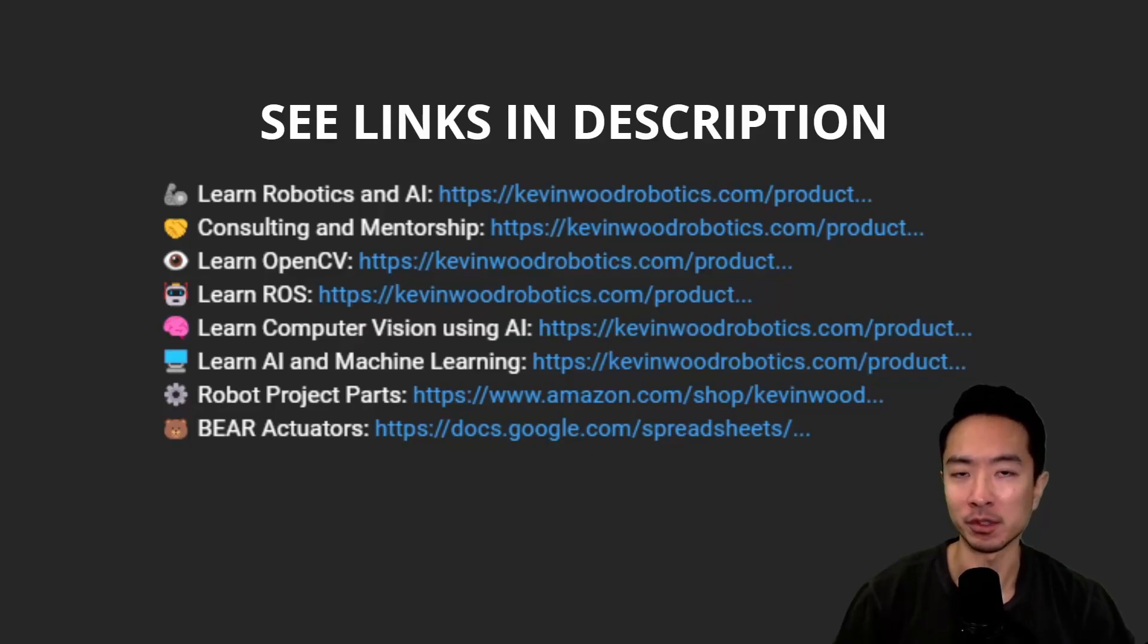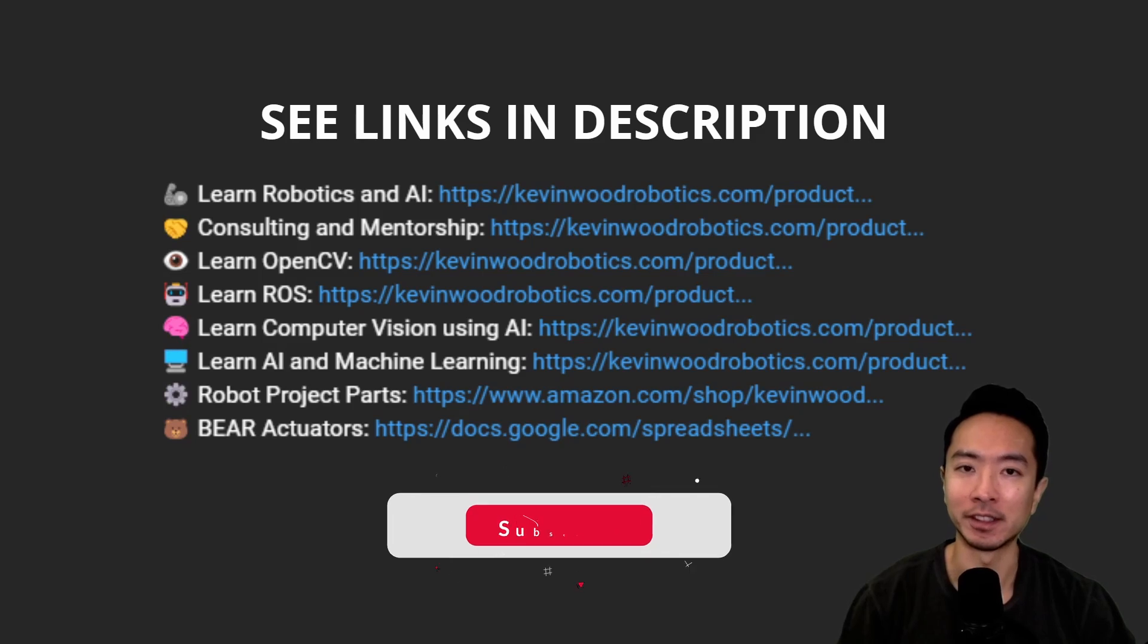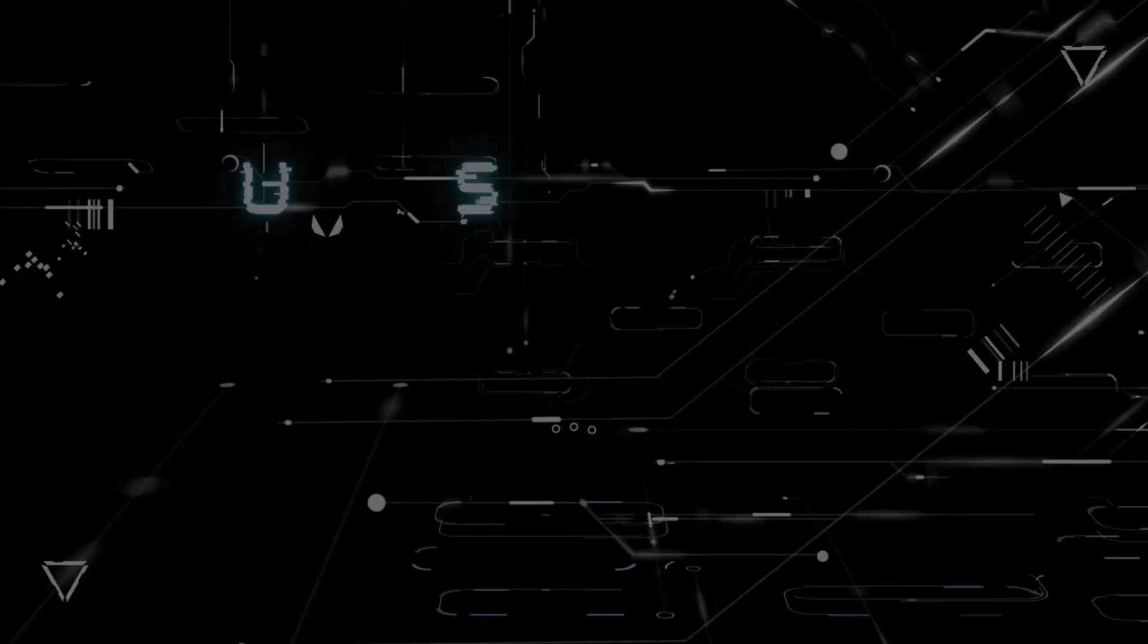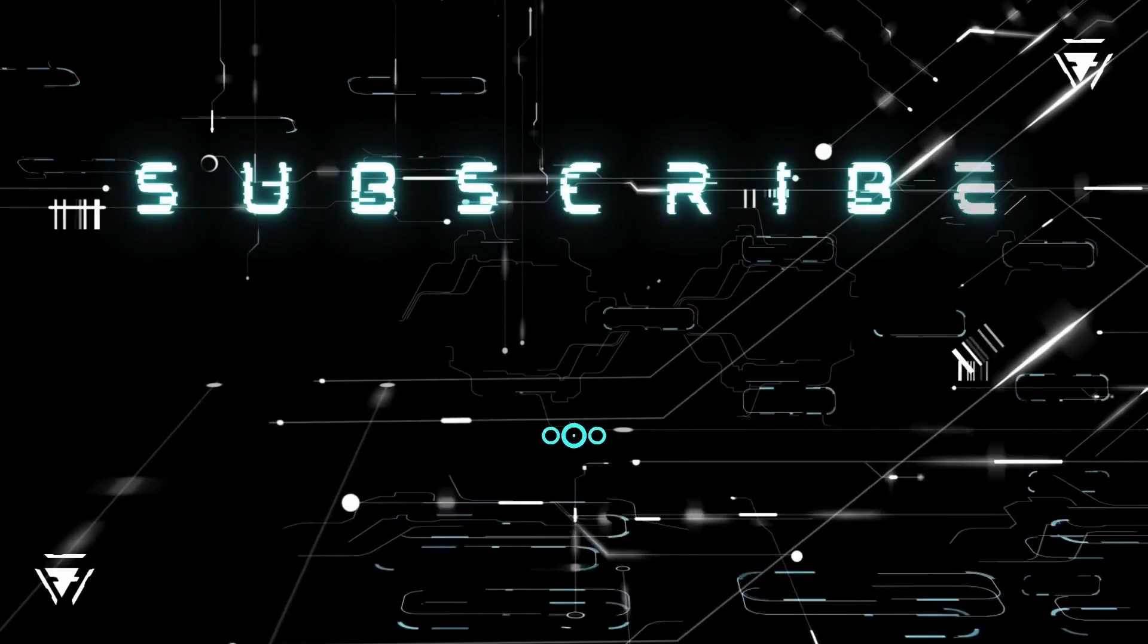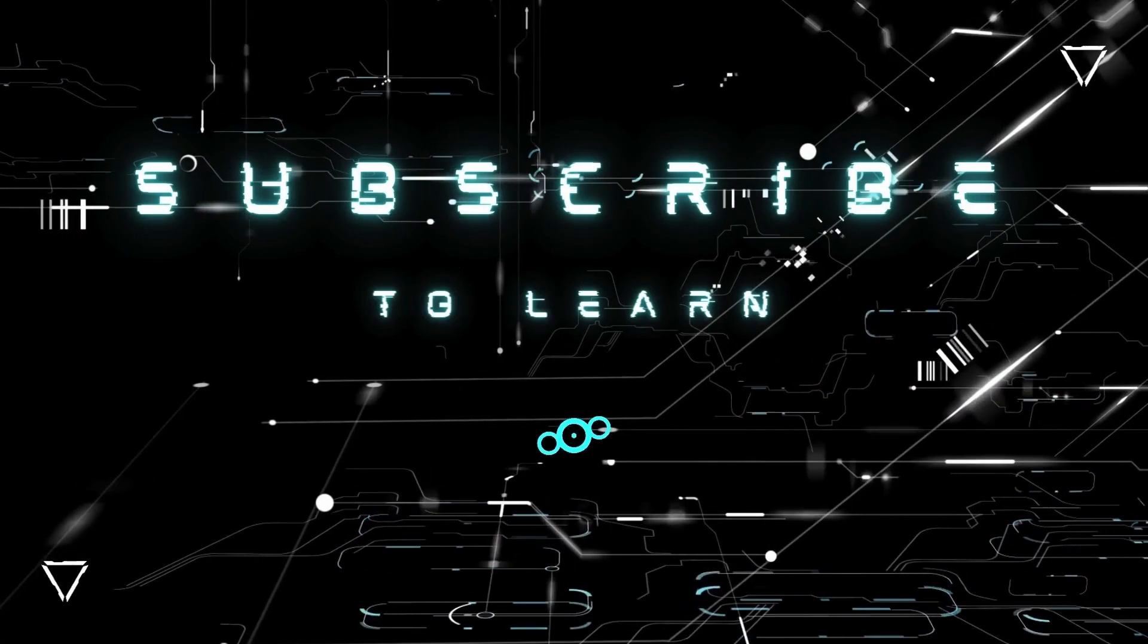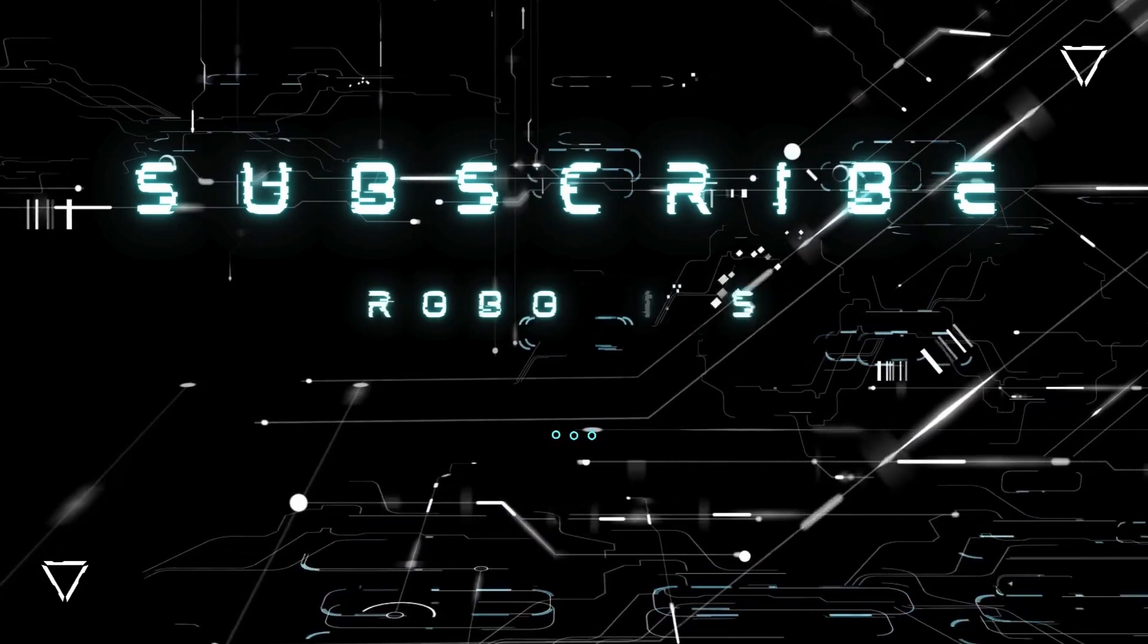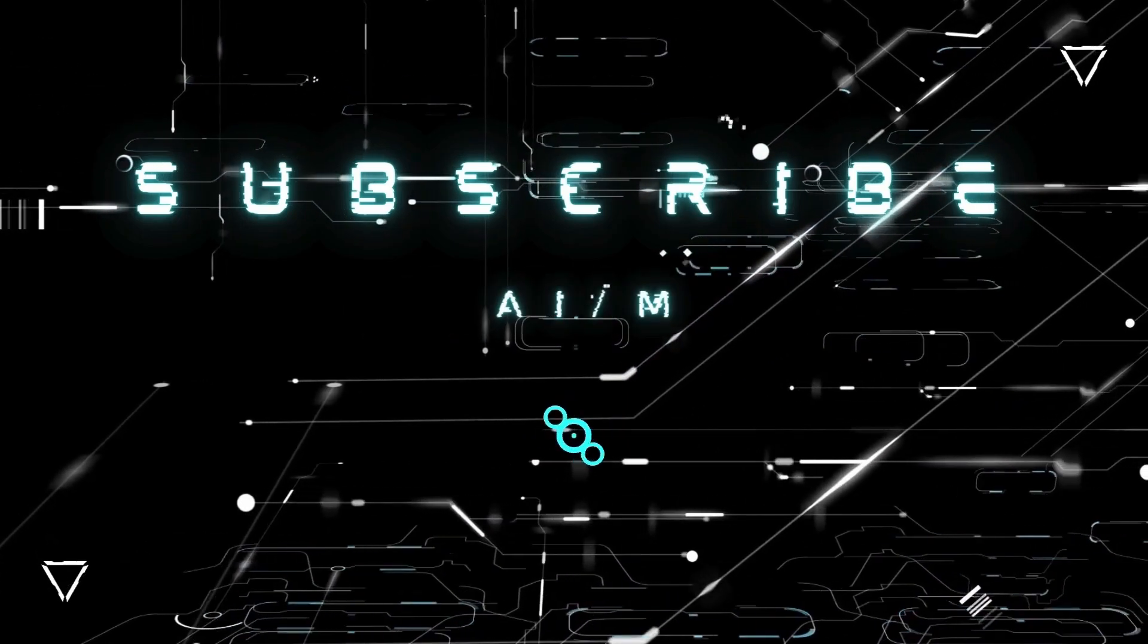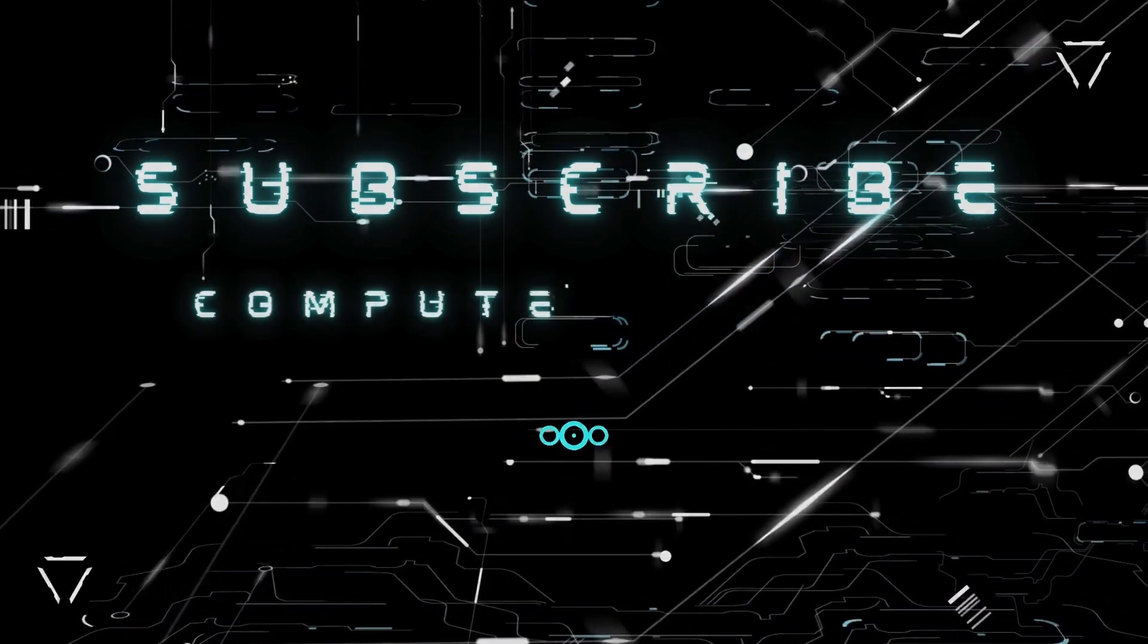For more resources on robotics and AI, check out the links in the description and subscribe for more.